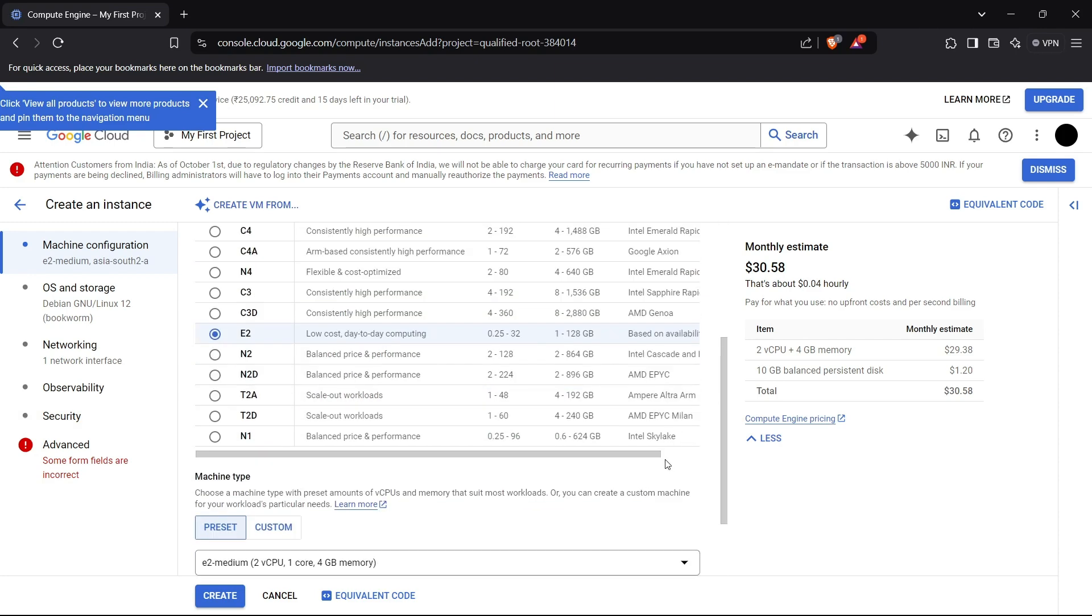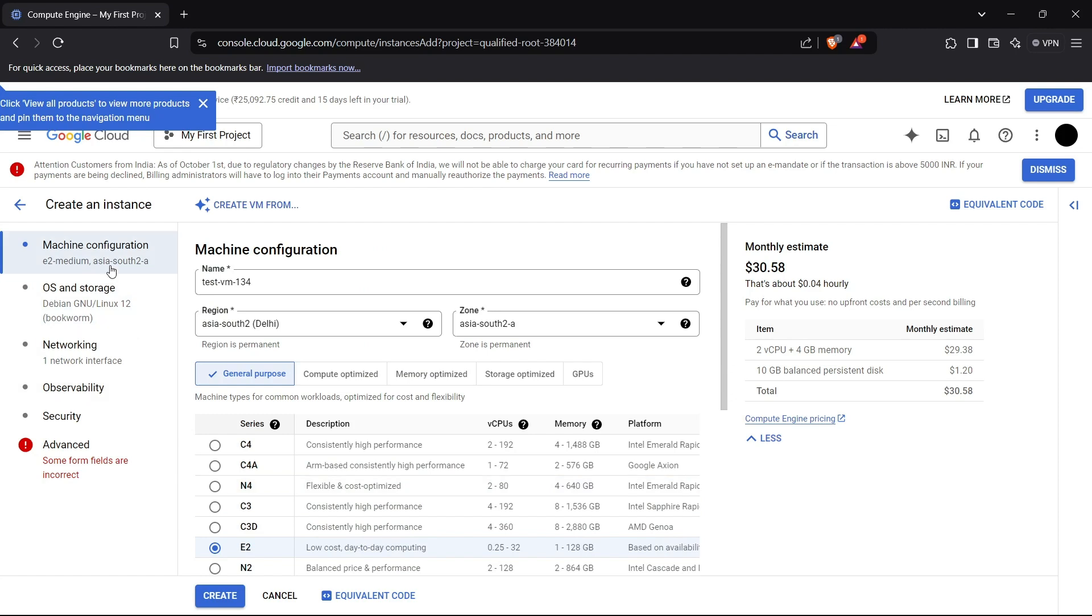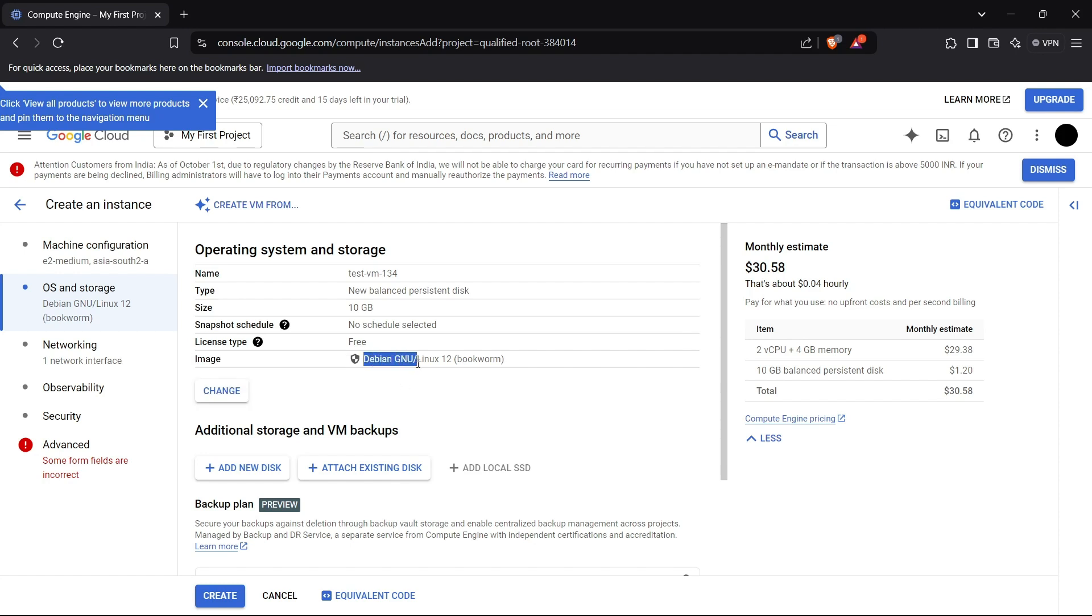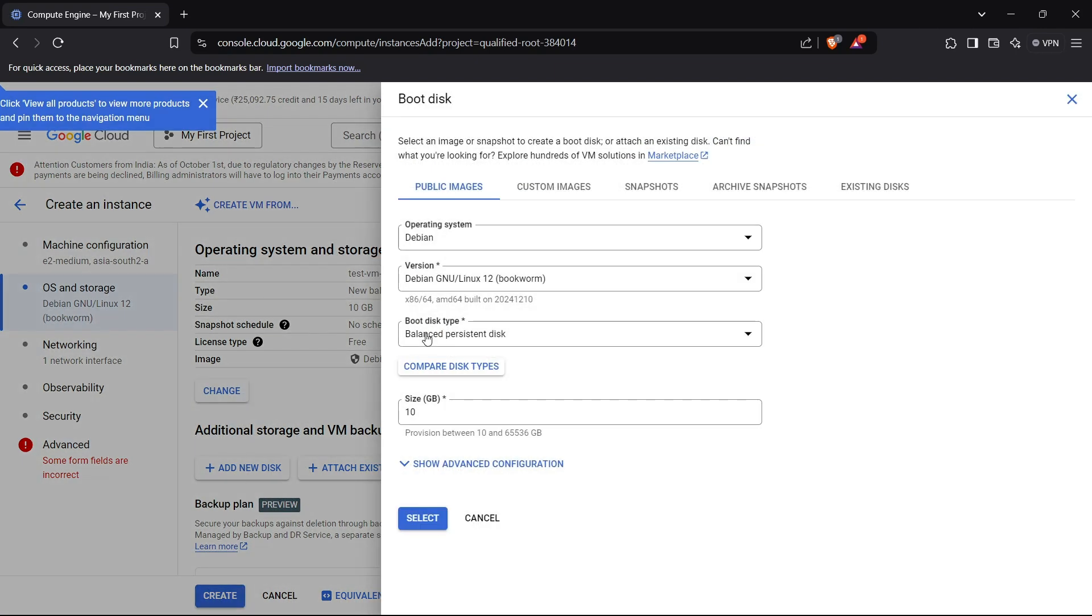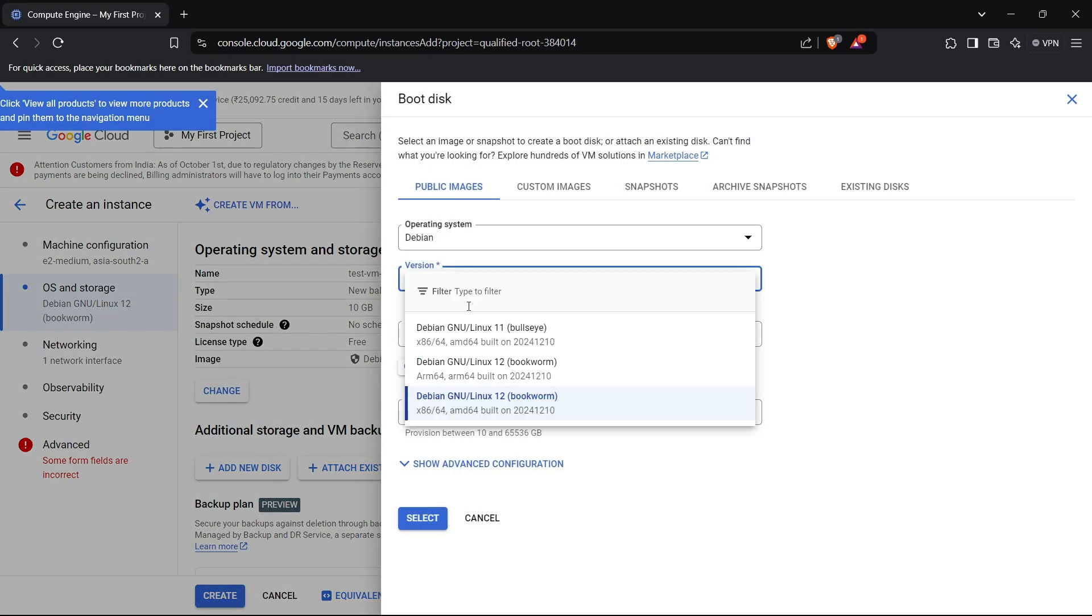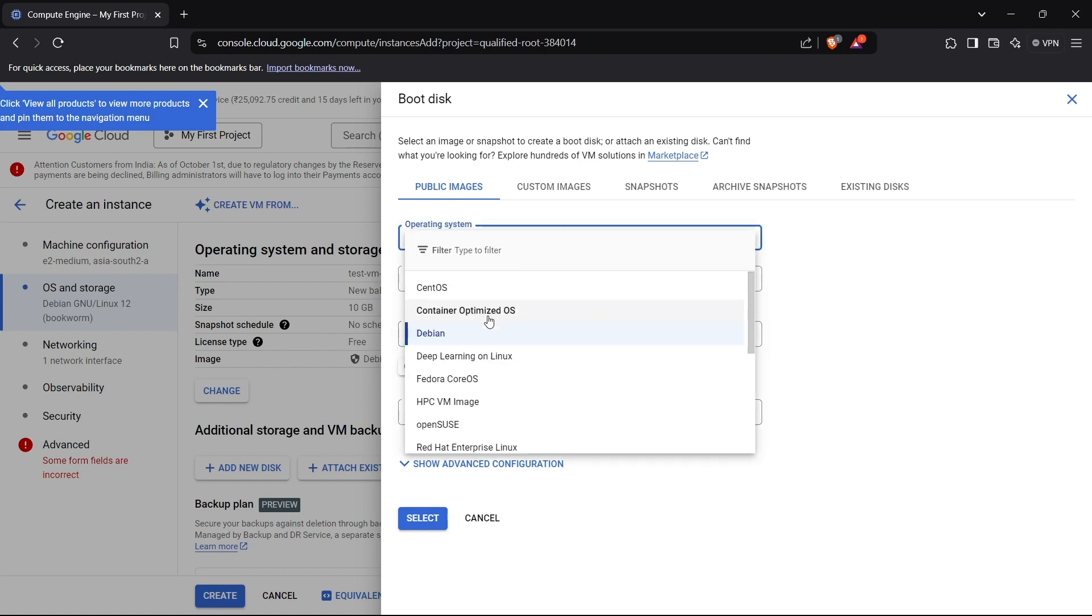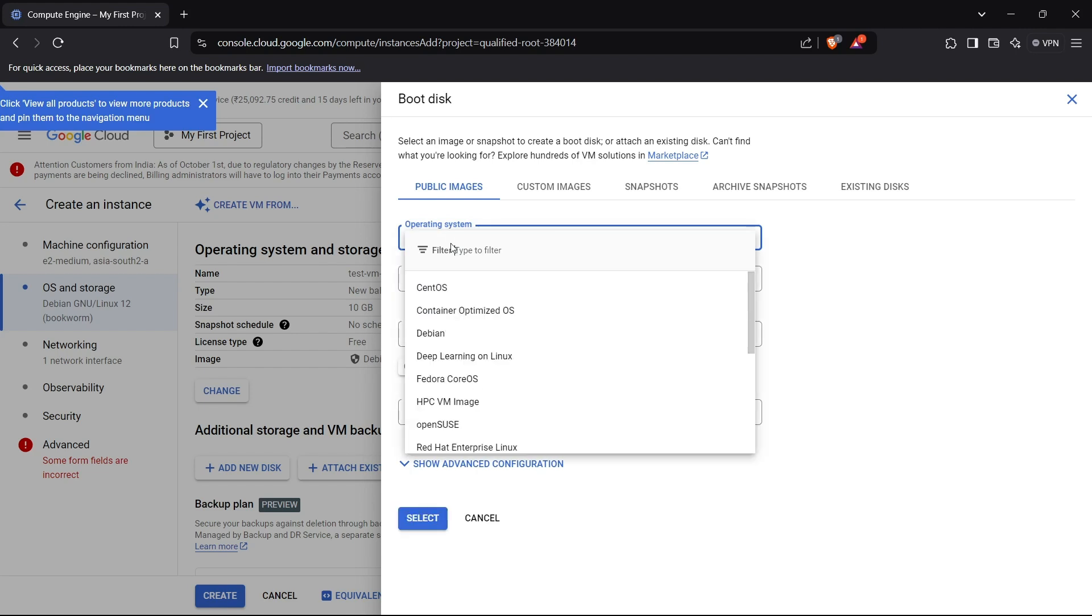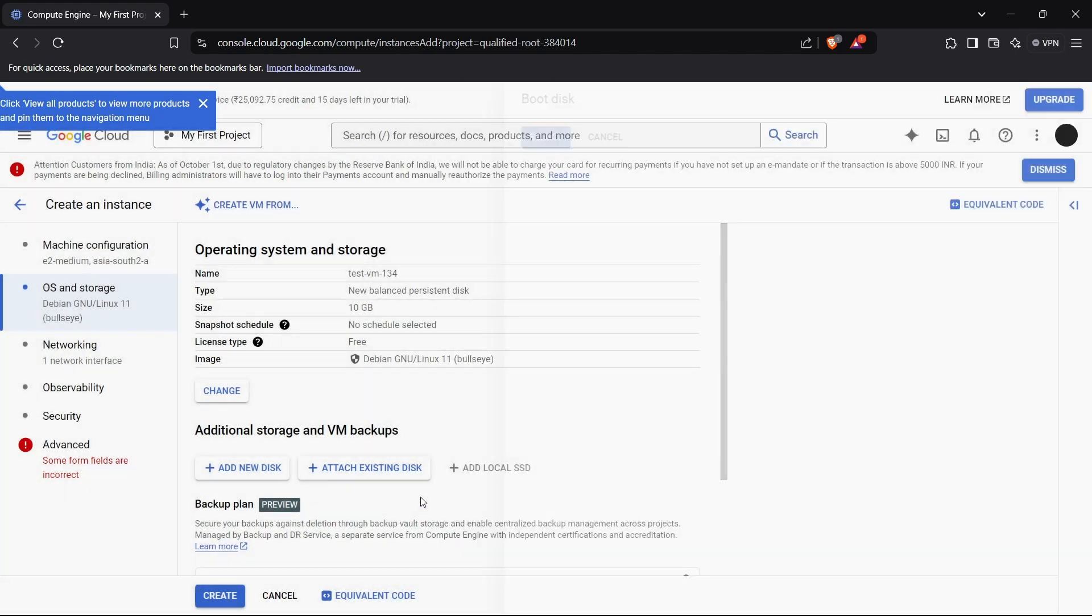After the machine configuration, in the sidebar we have another option which is OS and Storage. We can see that we are currently using Debian GNU, which is a Linux distribution. If you want to change that, you can select the OS you want to choose. I currently have Bullseye, Bookworm for Debian with x86. If you want to choose another operating system, you can use Ubuntu or other options. I'll just use Debian for demonstration purposes.